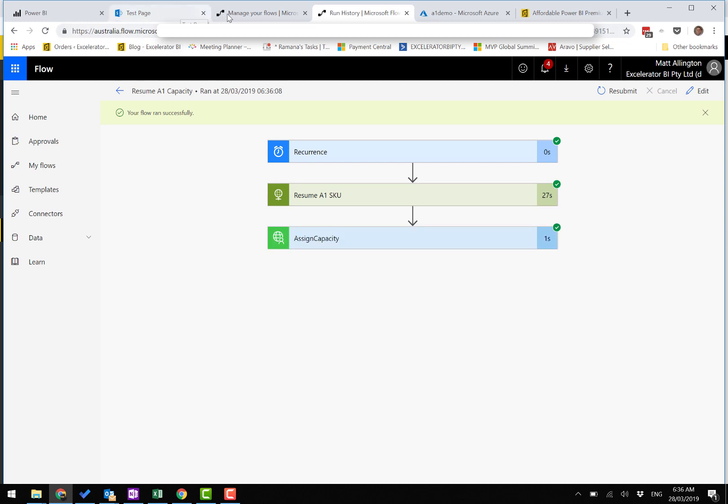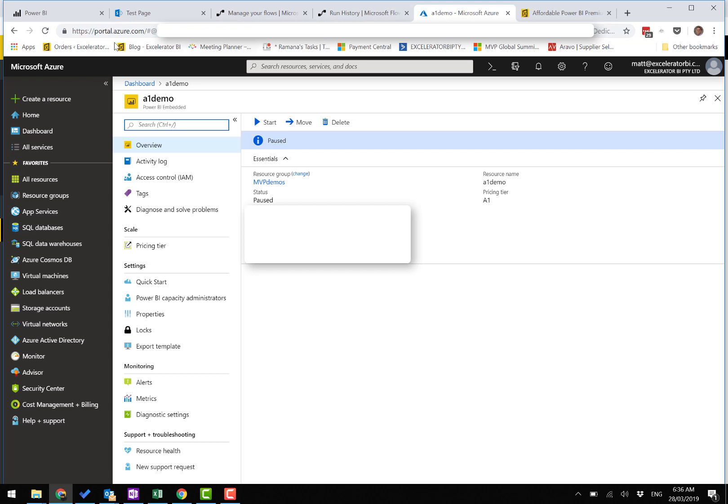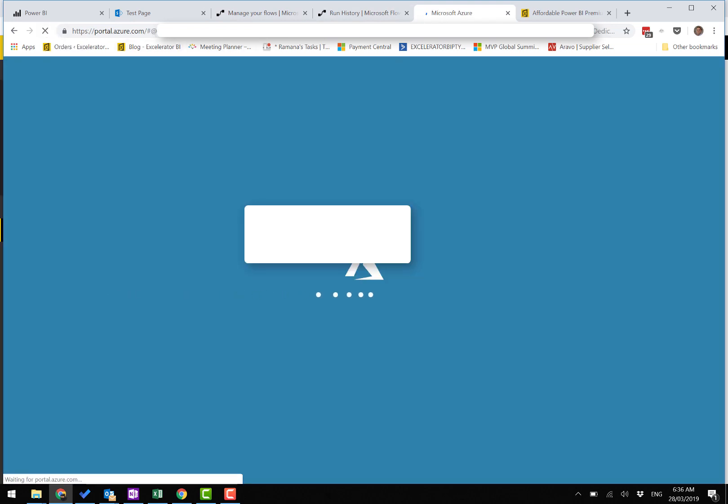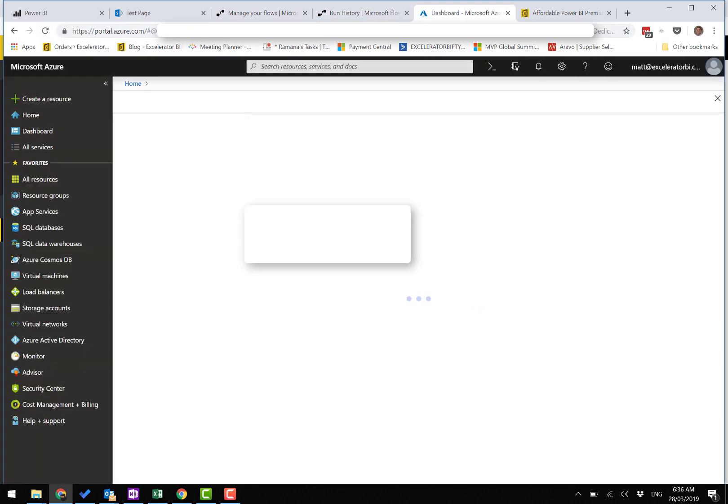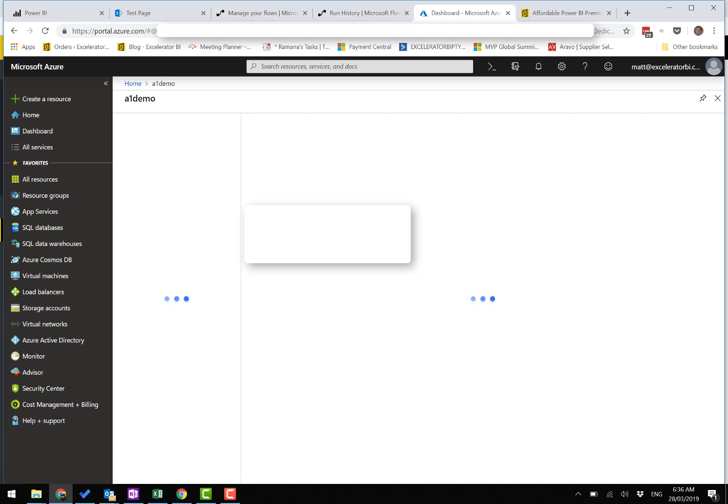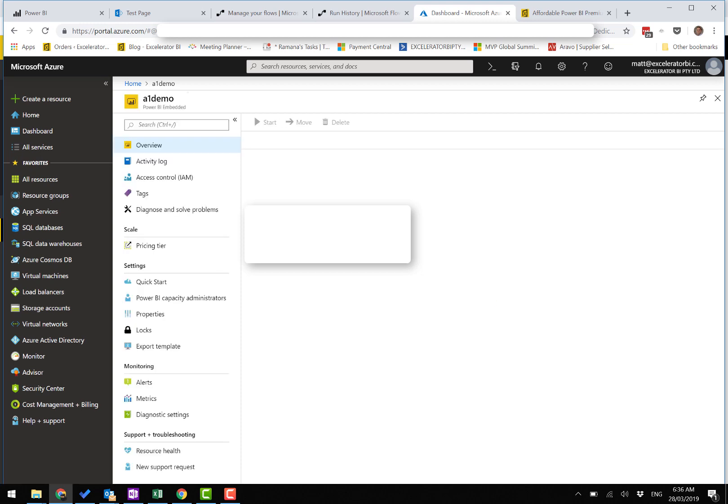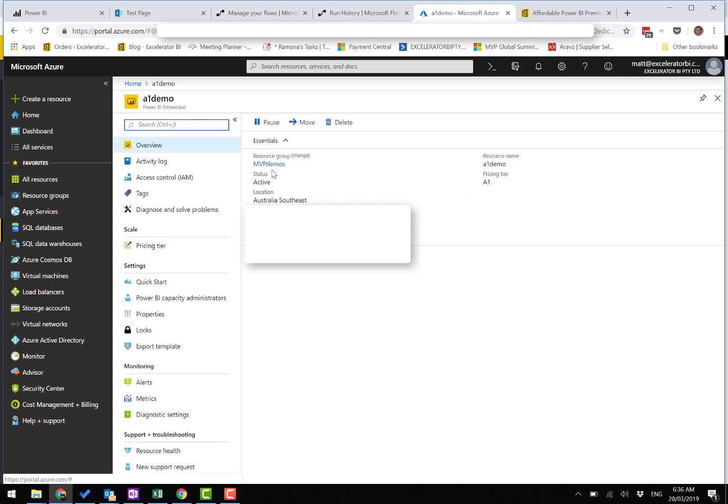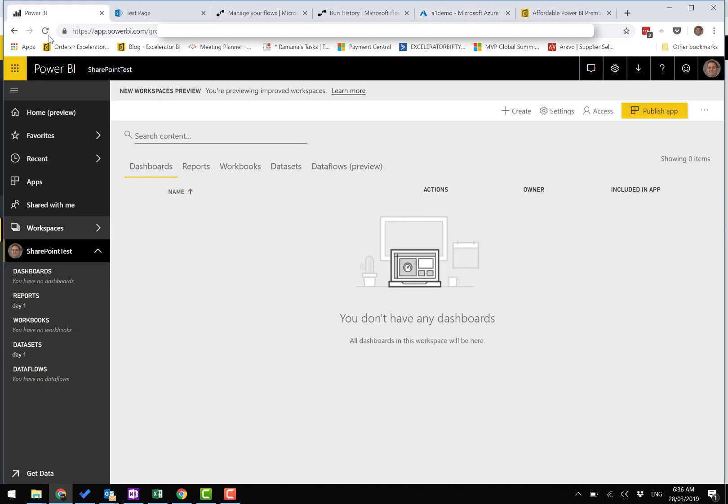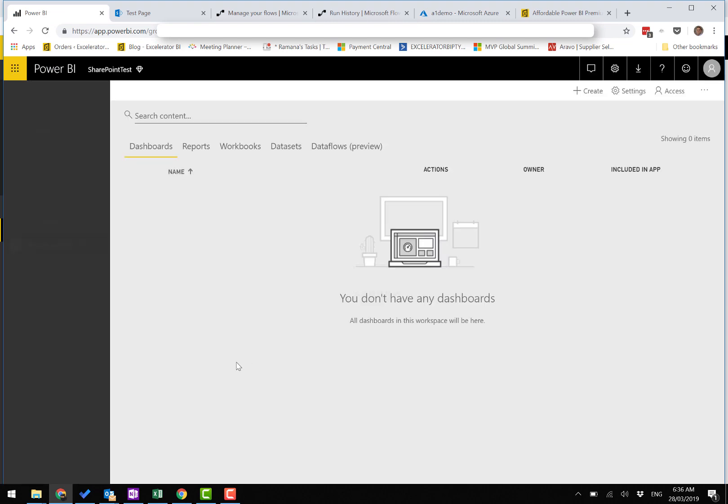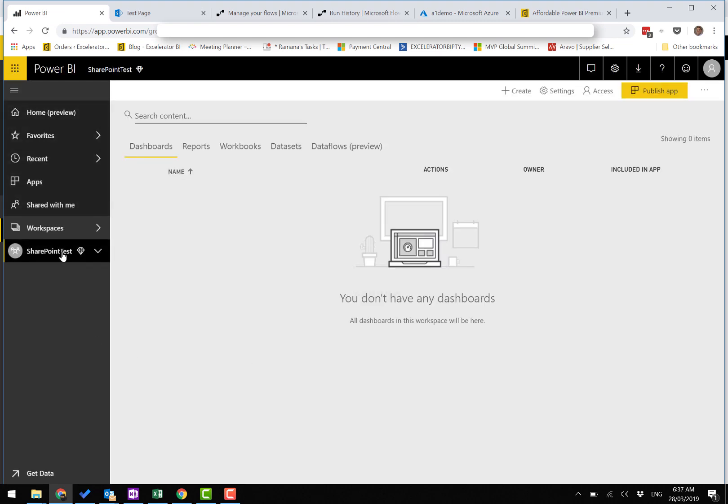We'll go back here and do a refresh. It's now active. We come over here and do a refresh. It's now premium.